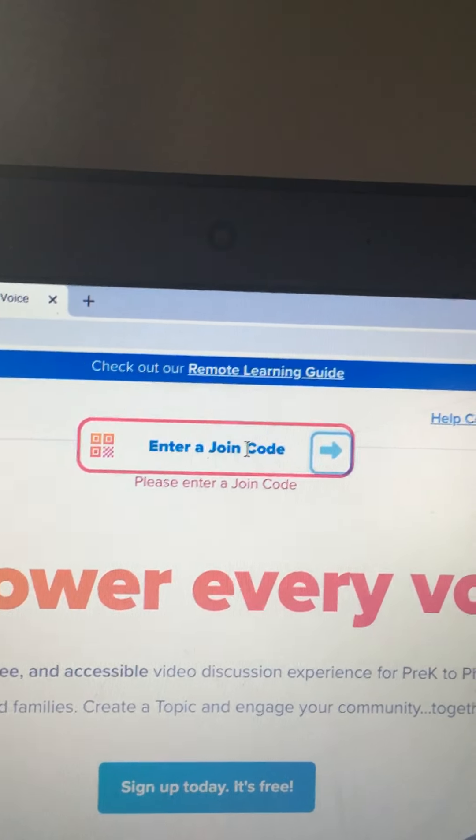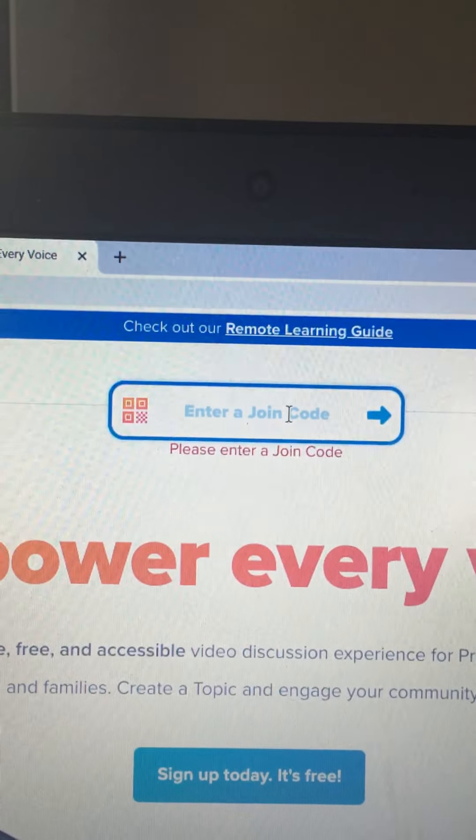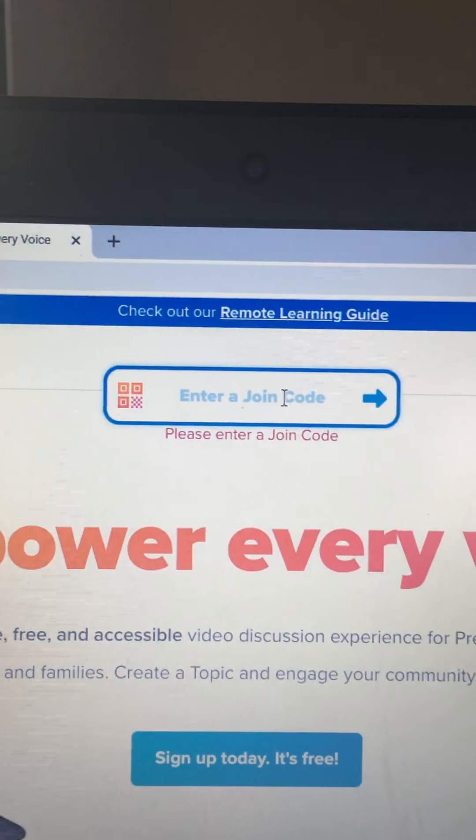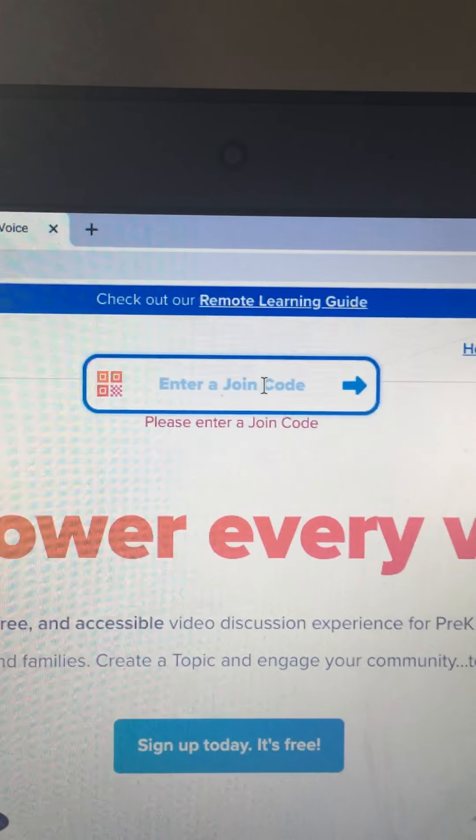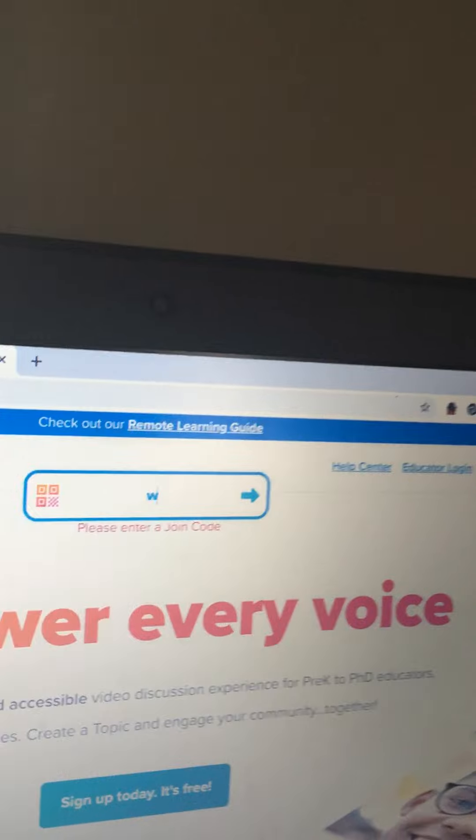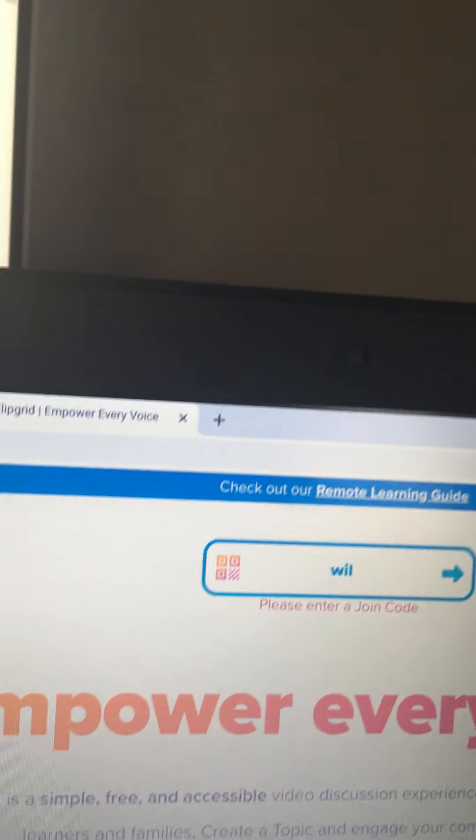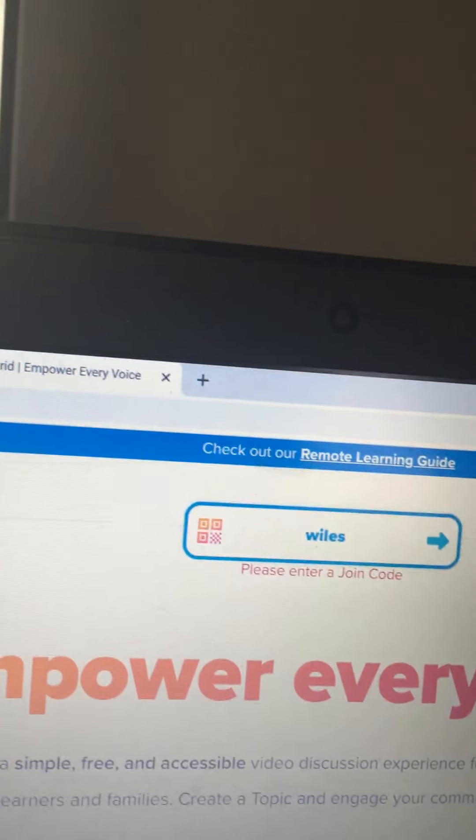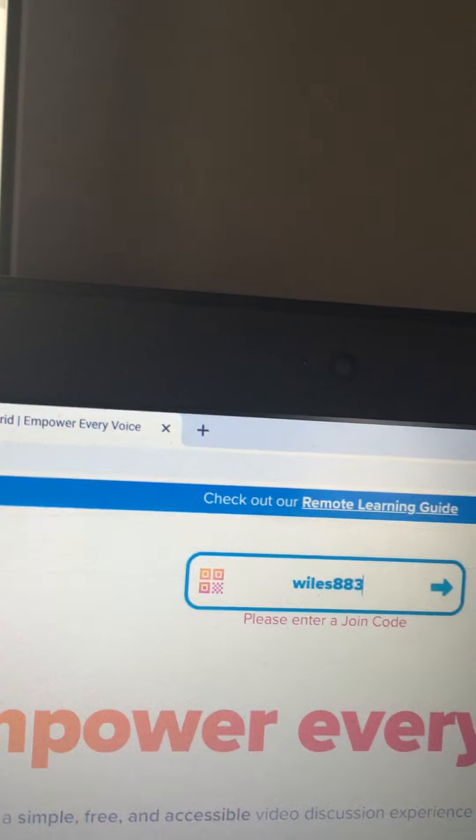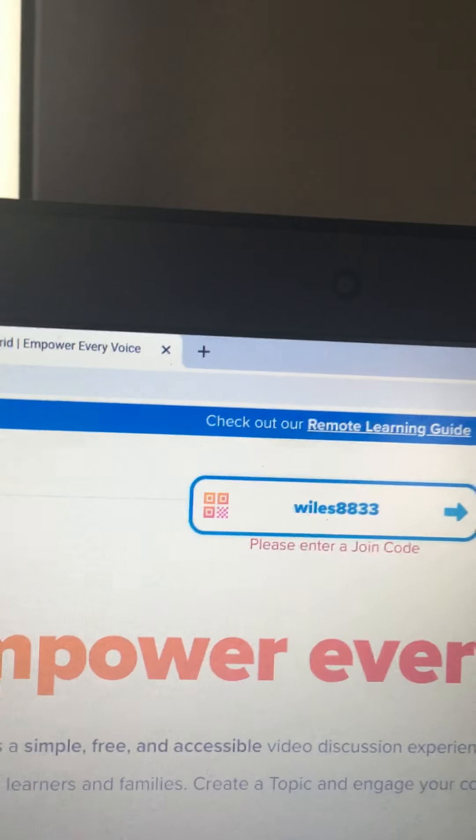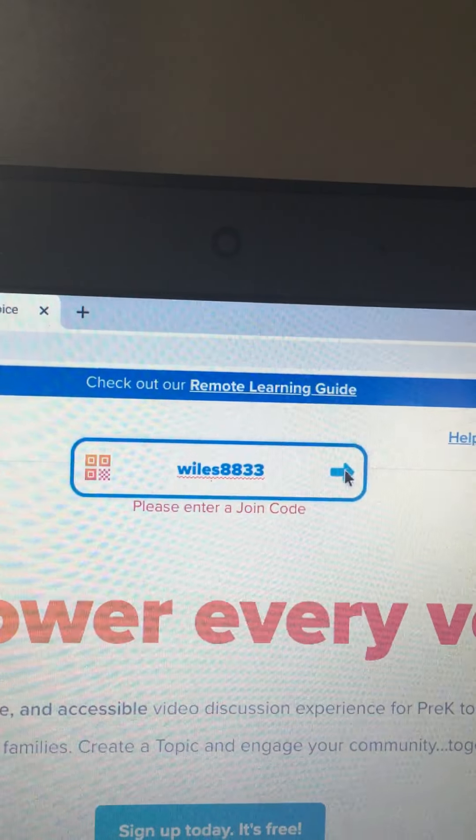Oh, it wants me to put it right there. For Mrs. Wiles' homeroom, we're going to type W-I-L-E-S-8833 and click the arrow.